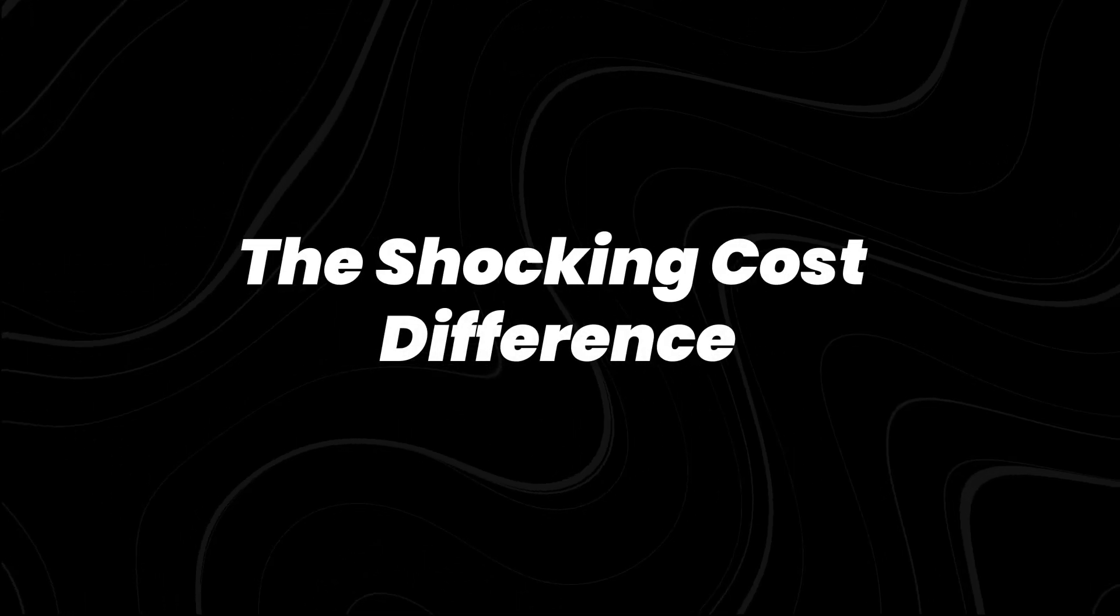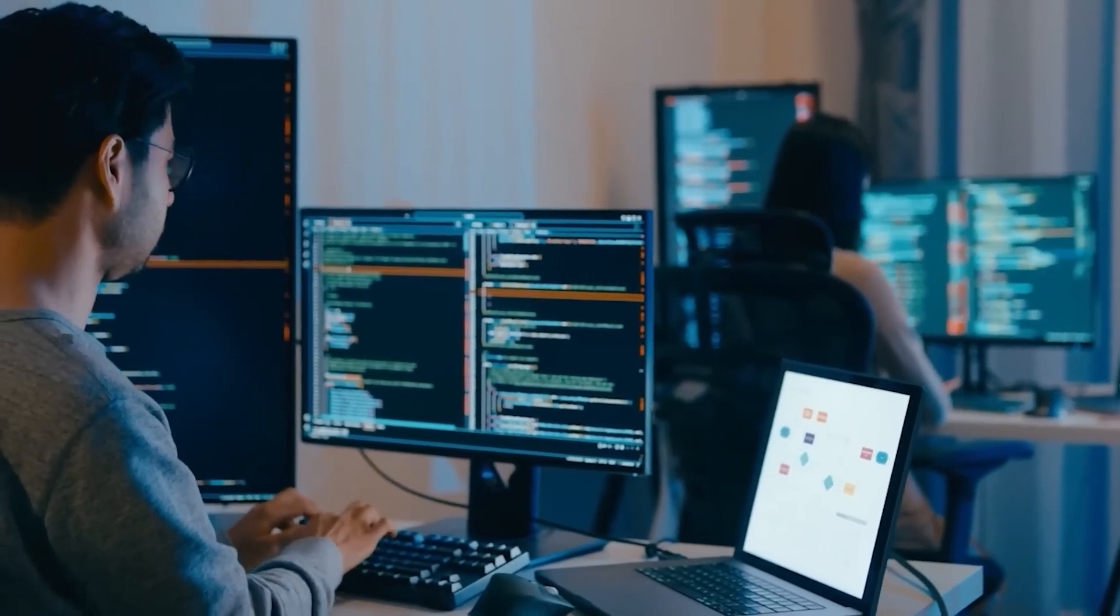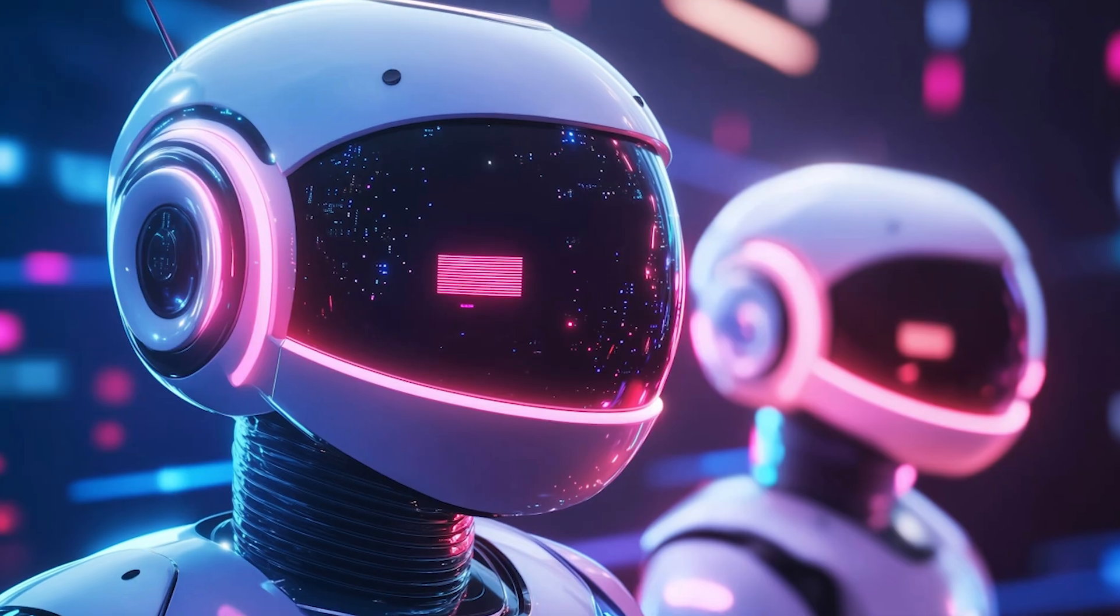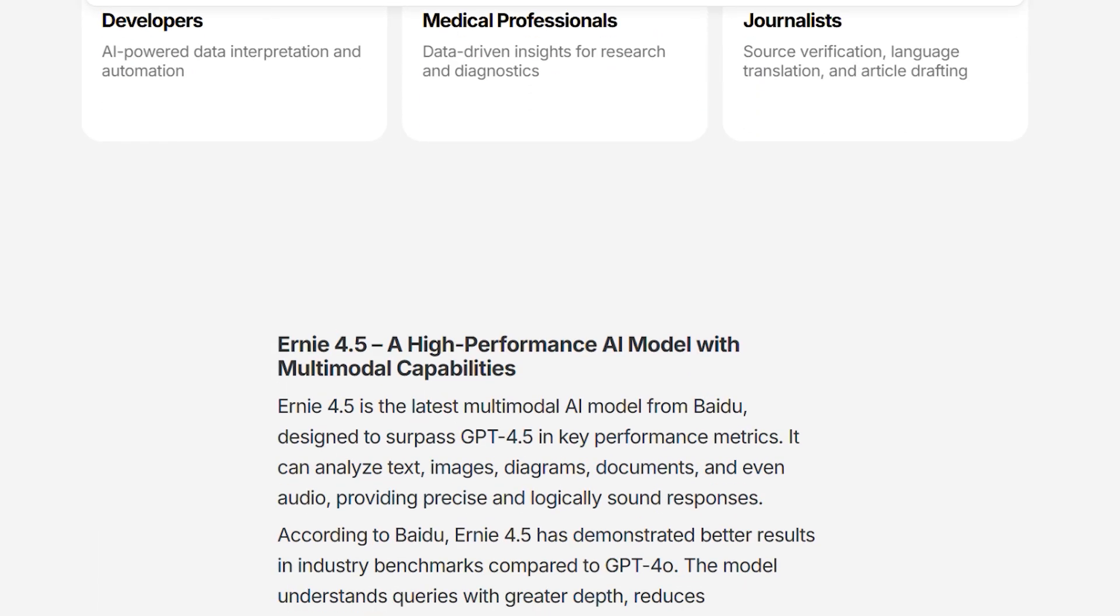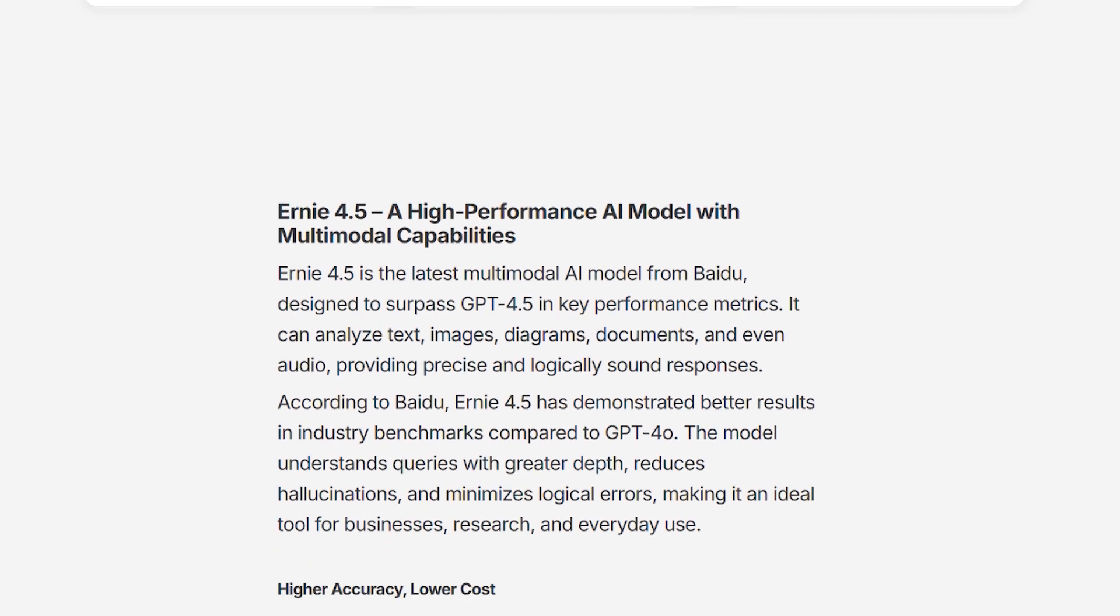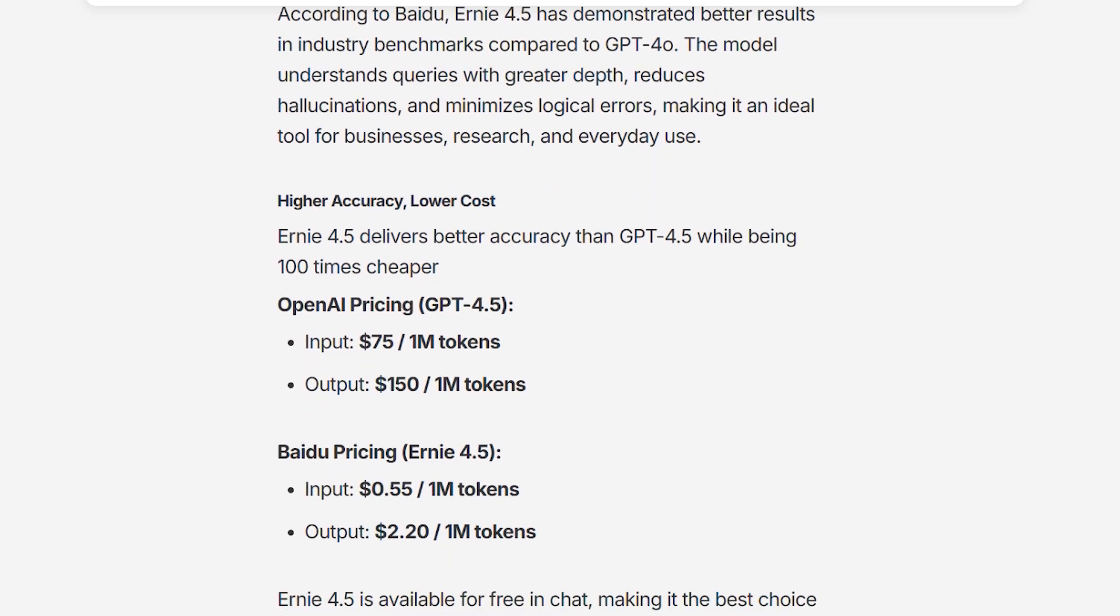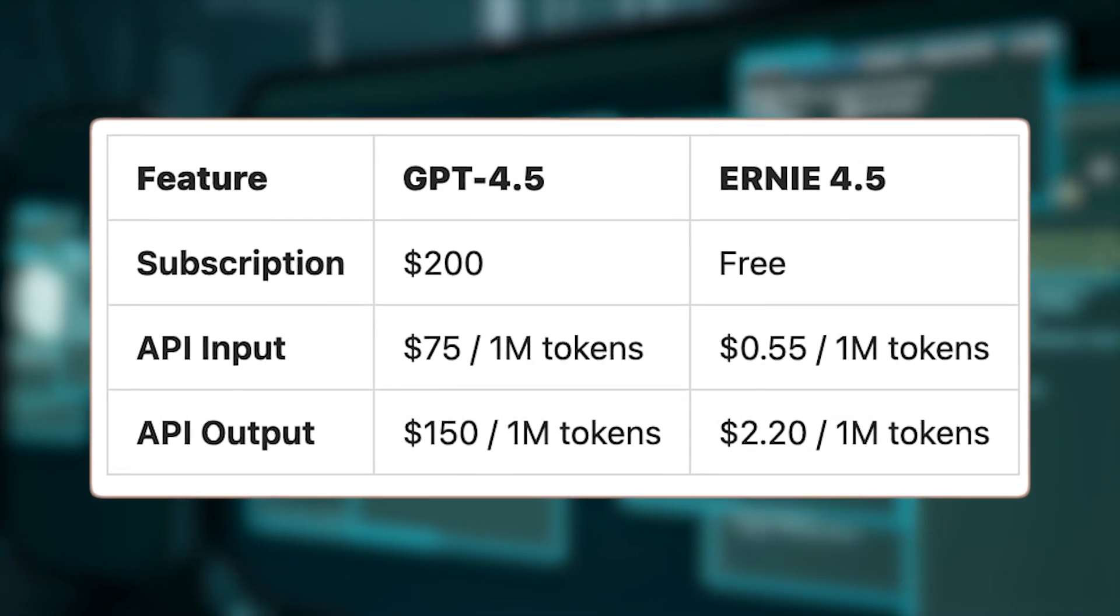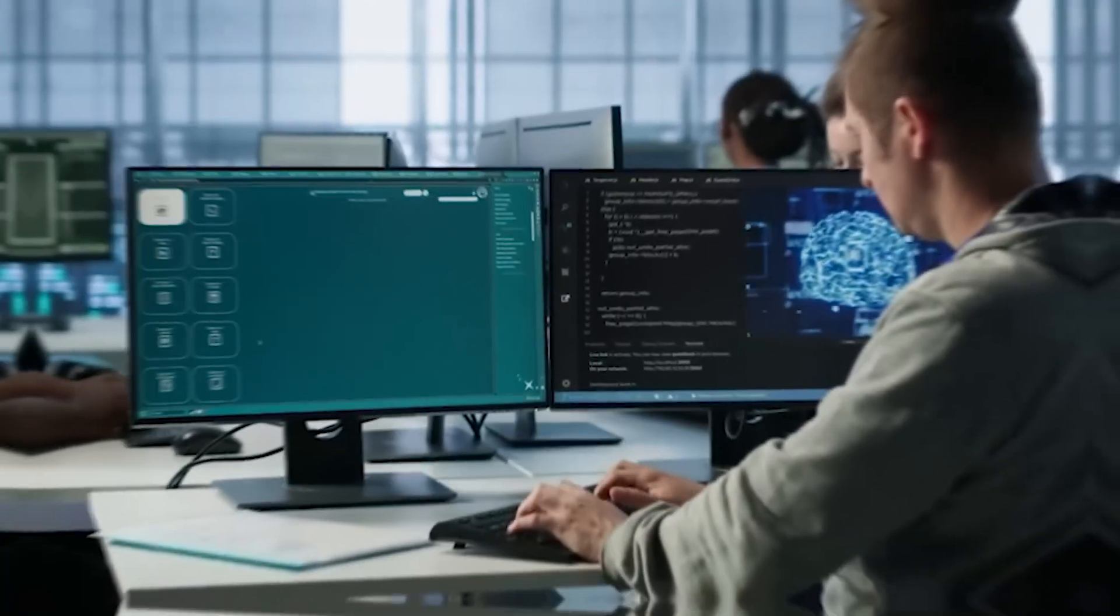The shocking cost difference. Now for the part that has the entire AI ecosystem on alert. Pricing. Baidu has released the official pricing structure for Ernie 4.5 via its MAS platform, Qianfan, their enterprise AI cloud suite. The cost, 55 cents per million input tokens and $2.20 per million output tokens.